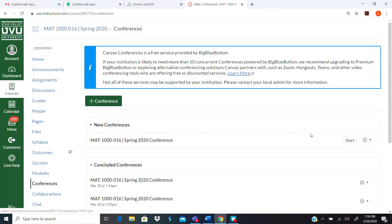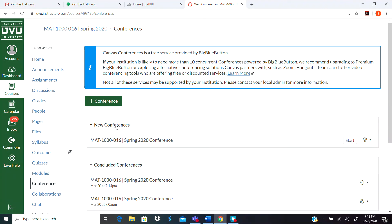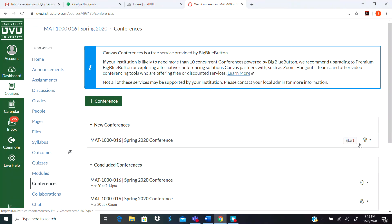So again, you go to your course, click on our courses, scroll down, click on conferences, and there will be a new conference button right here, and you can click join. If I start this, it will say join right here.